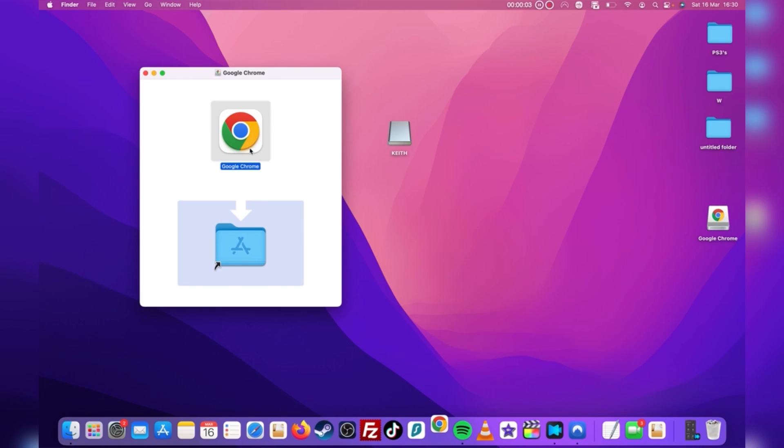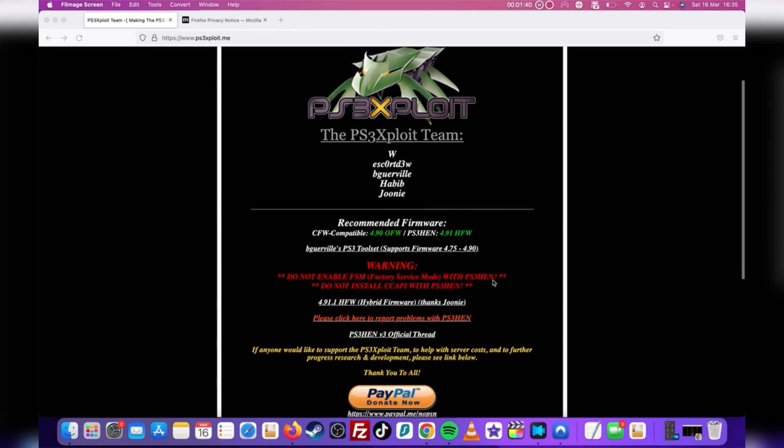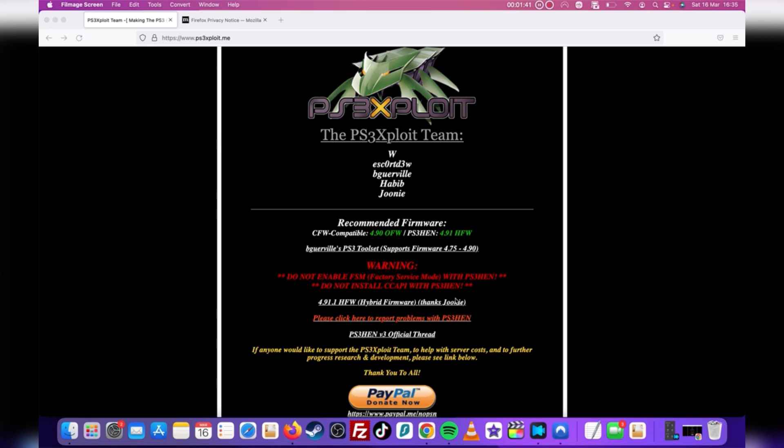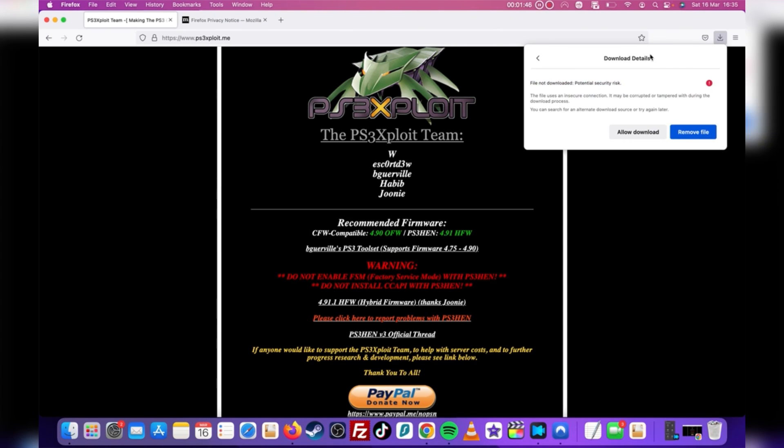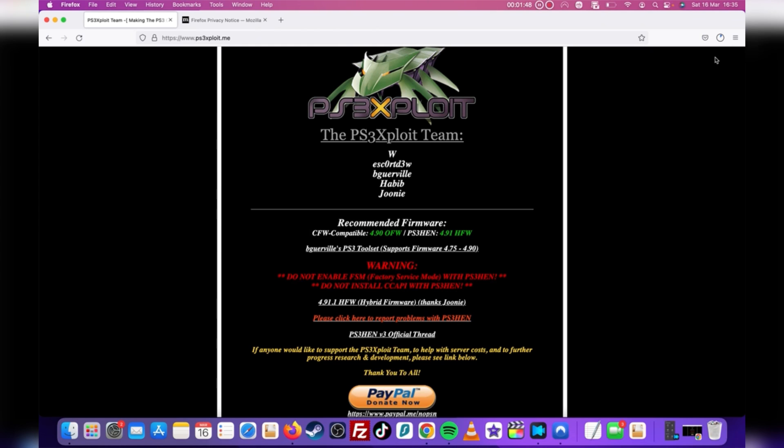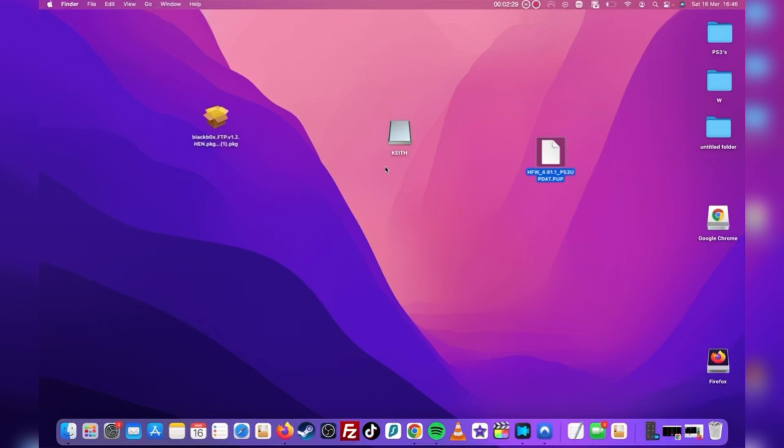Over here you're going to want to head to the link in the description to download the latest version of PS3 HEN. This version was literally just released an hour before this video was uploaded. Once you've got it downloaded then go ahead and extract it using Winrar to your desktop. This will make it easier to manage.